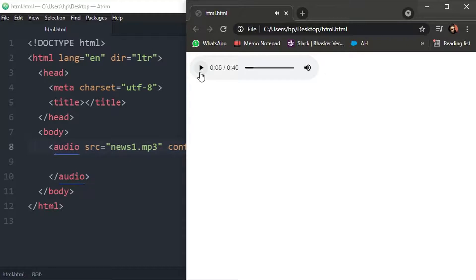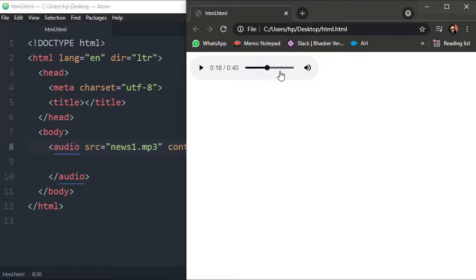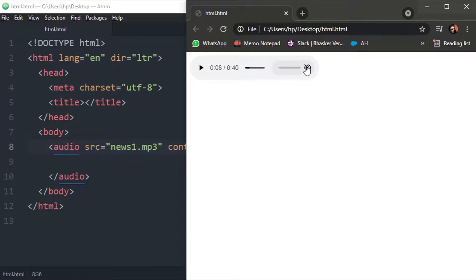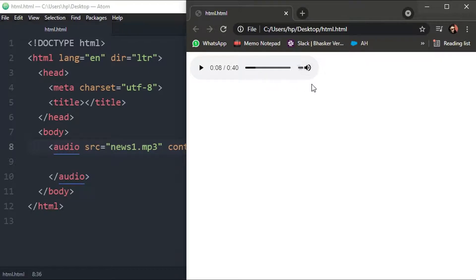This is the seek button. You can forward it or backward it. You can seek it to the point that you want it to be started. And this is your mute/unmute button as well as audio controls. So this is how you embed a single audio in this.